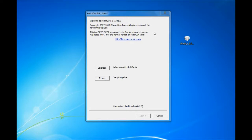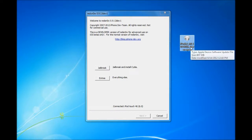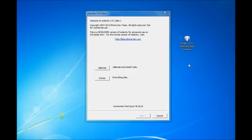So you need two things: RedSnow 0.9.13 Dev1 and your iDevice 6.0 firmware. Both links will be in the description down below. This only works for A4 devices which is iPhone 4, 3GS, and iPod Touch 4G. It's a tethered jailbreak, so that's about it.